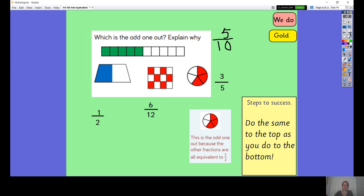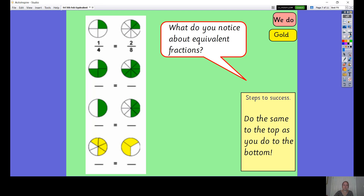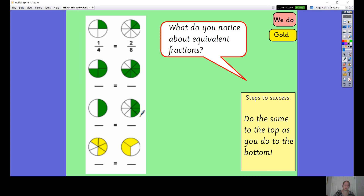Well done if you spotted that, because that was a tricky one. Moving on — pause the video and write down what all of these fractions are. Write them into their pairs, just one underneath the other, and then it'll make it easier when we come back together. Write down what fractions are coloured in each of these cases.